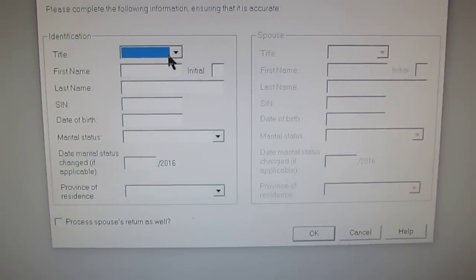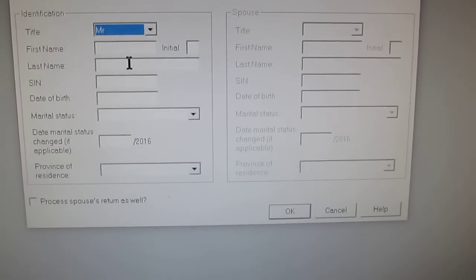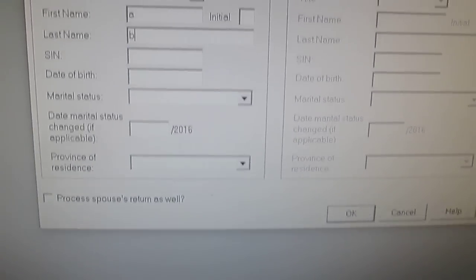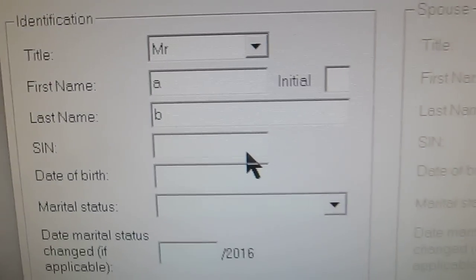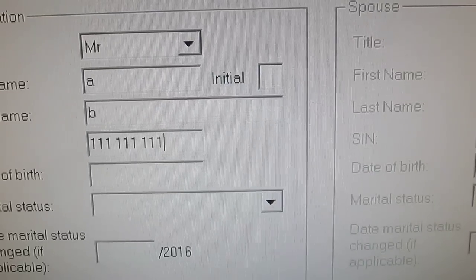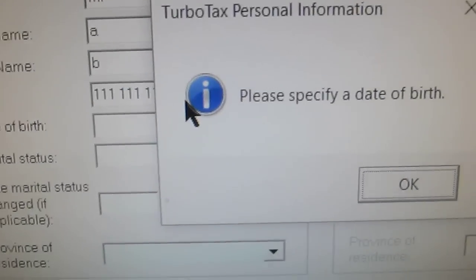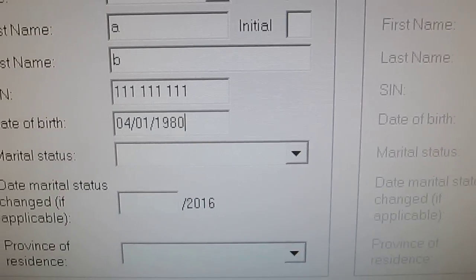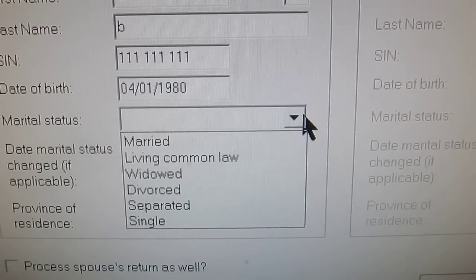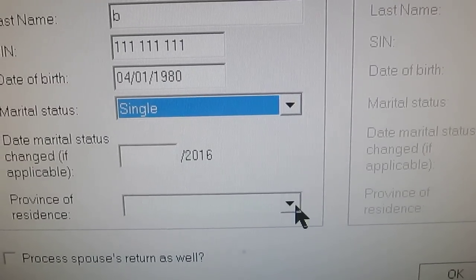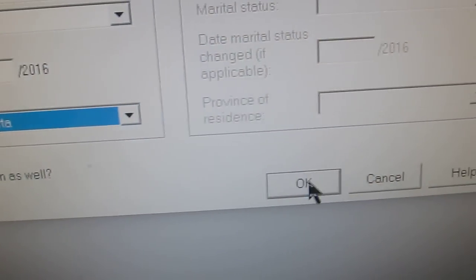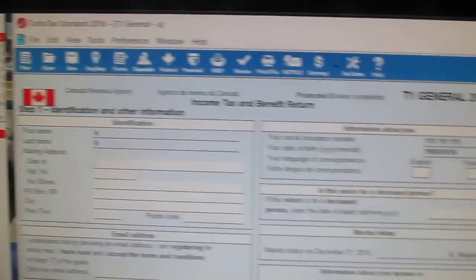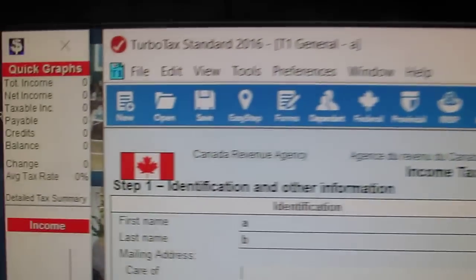Any pop-up information will come up, which is just the name and SIN number, first name, and so forth. So we'll just type this in generically just to fill it in. We'll put in a date of birth — 04/01/1980. We'll put Single, and province we're going to put in as Alberta, and then do an OK and handle the pop-up. We'll just say yes, and all of a sudden there's the general form and also the summary.